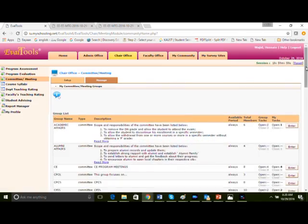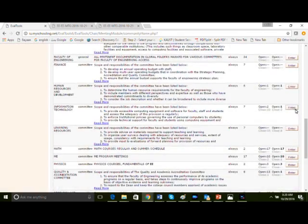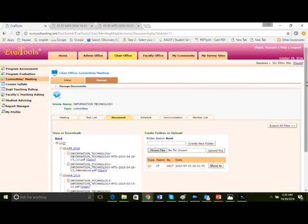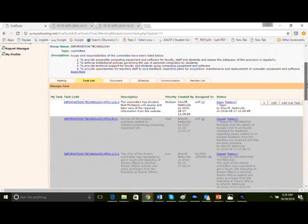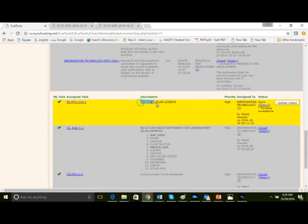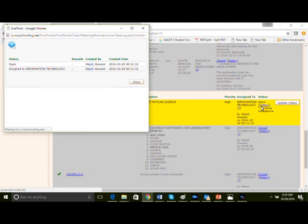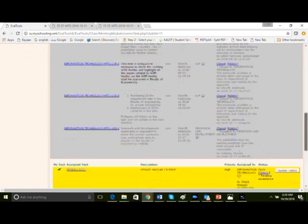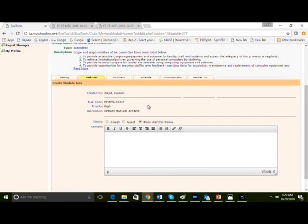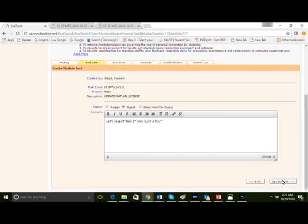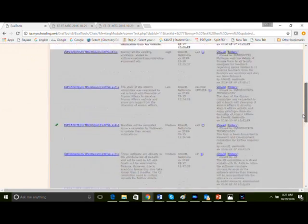These are all the 18 standing committees, information technology. Let's see if the assigned task list is available. Yes, it's available. The history is assigned to information technology. Let's update the task and reject this. Remove the email alert. This is a test. It's just a test. So let's just reject that and send it back to them. It's not available anymore in the assigned list.